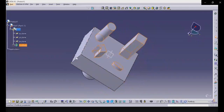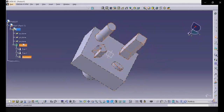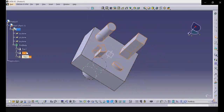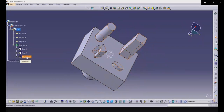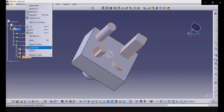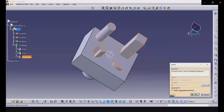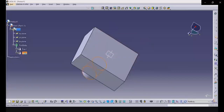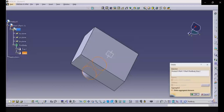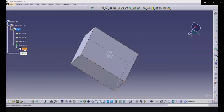All features you use are visible in the tree branch on the left — Pad 1, Pad 2, Multi-Pad, and so on. To delete a feature, right-click on it in the tree and select Delete, or select it and press the Delete key on your keyboard.